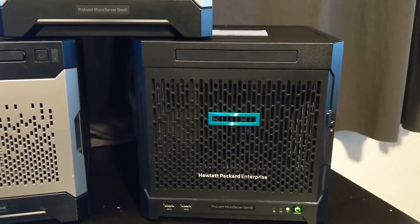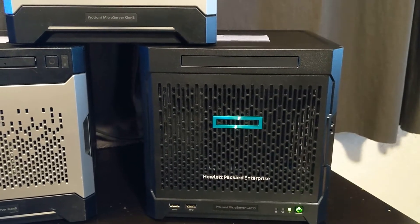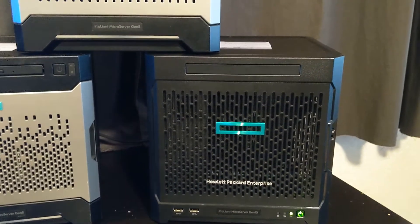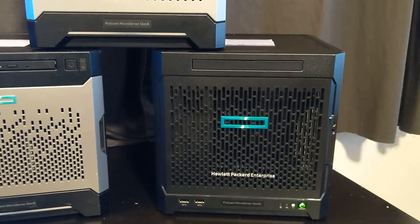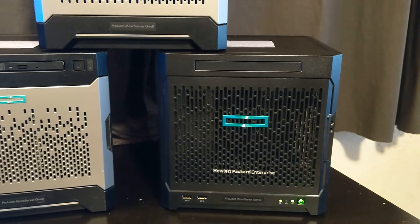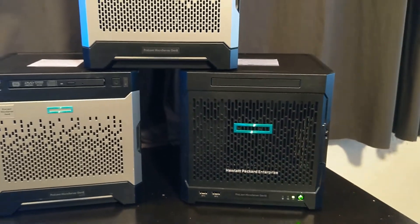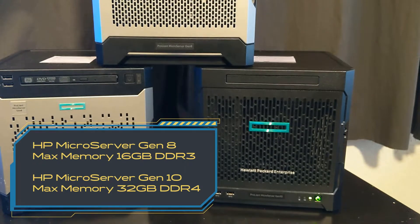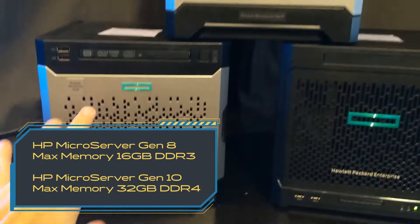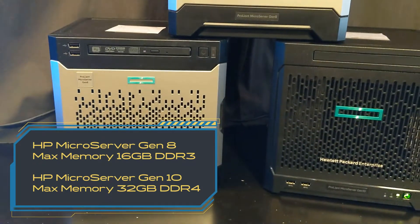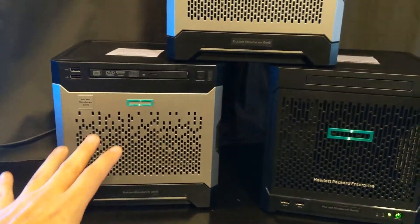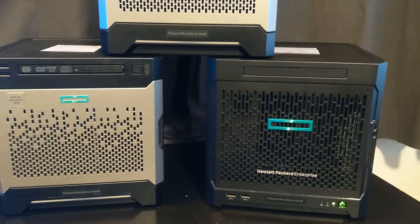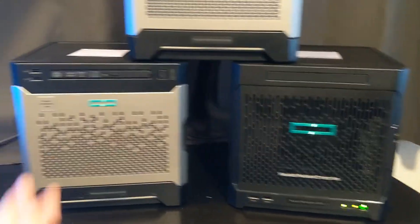And then we also have the newer Gen 10 version, which at first I kind of liked because of the newer AMD CPU instead of Intel and bigger memory capacity. You can do up to 32 gigs instead of the 16 gig maximum capacity which these Gen 8s have, so if you want more than 16 gigs you have to go to this one because this one can support 32 gigs—two 16 gig DIMMs instead of two 8 gig DIMMs.